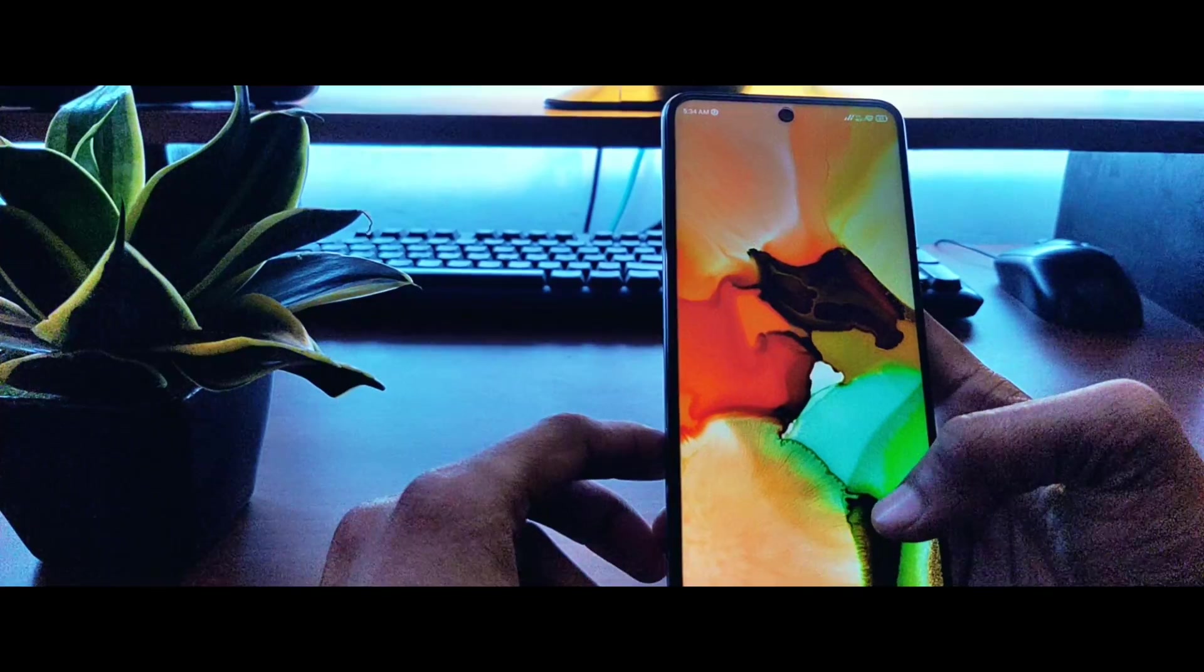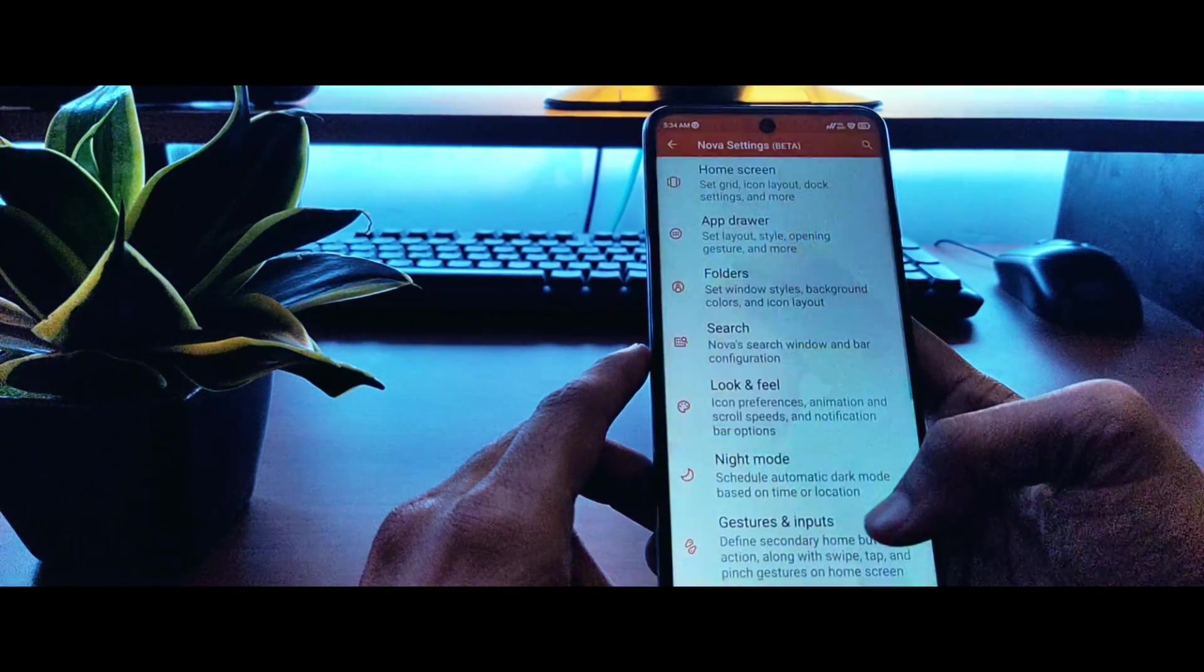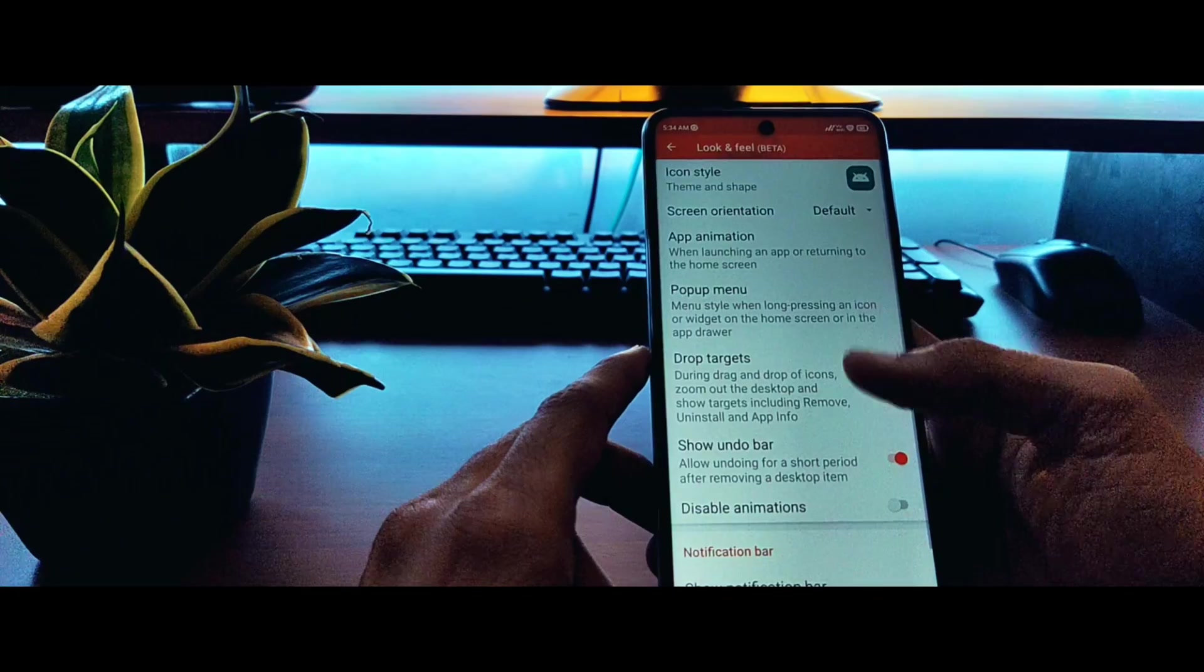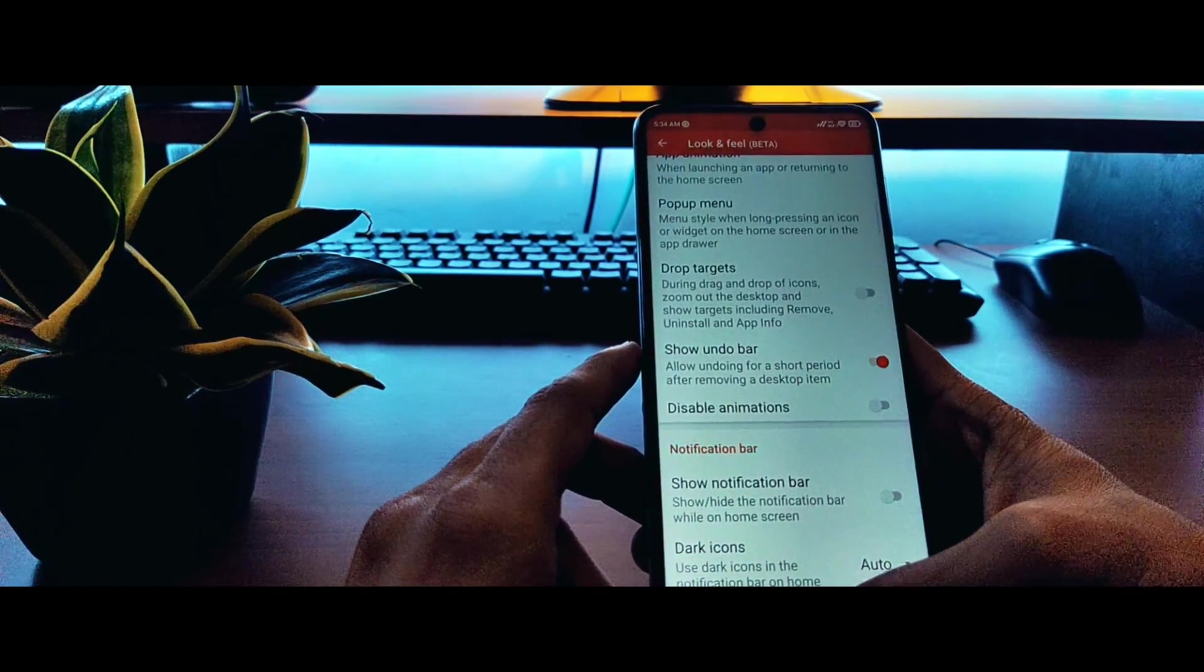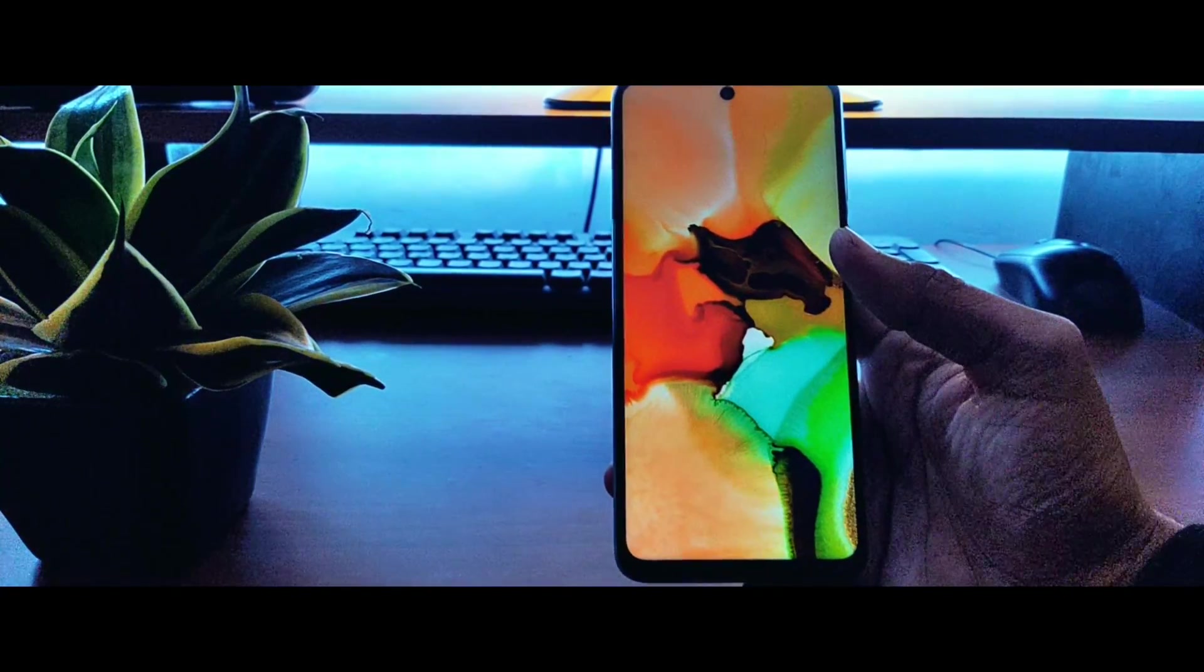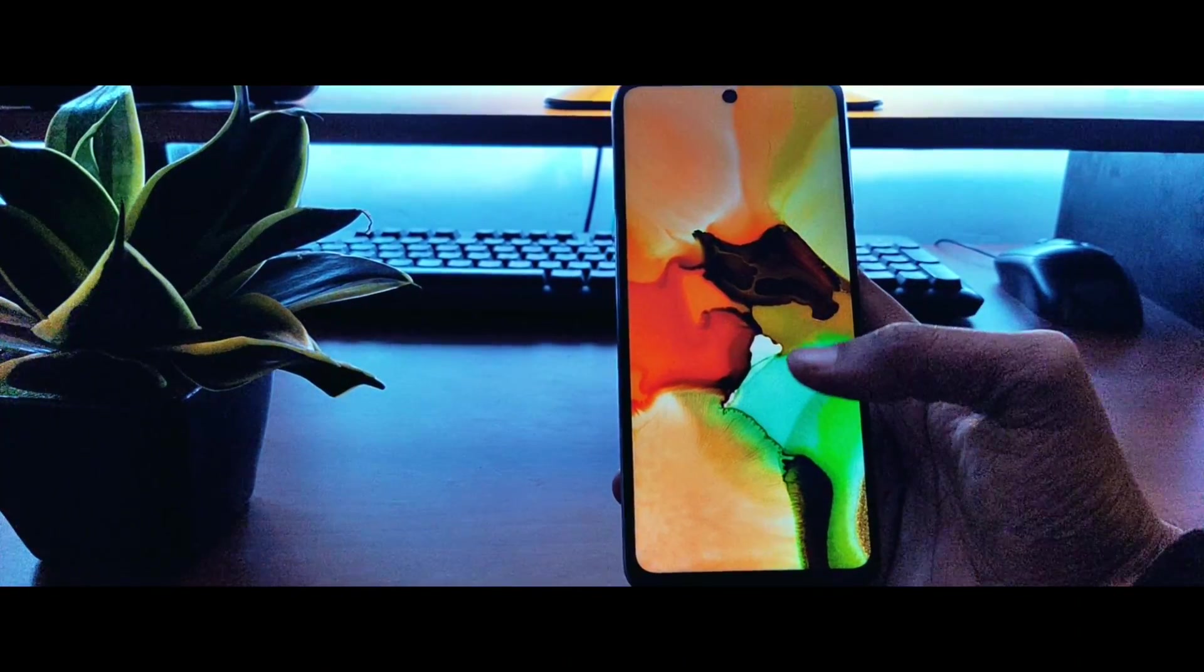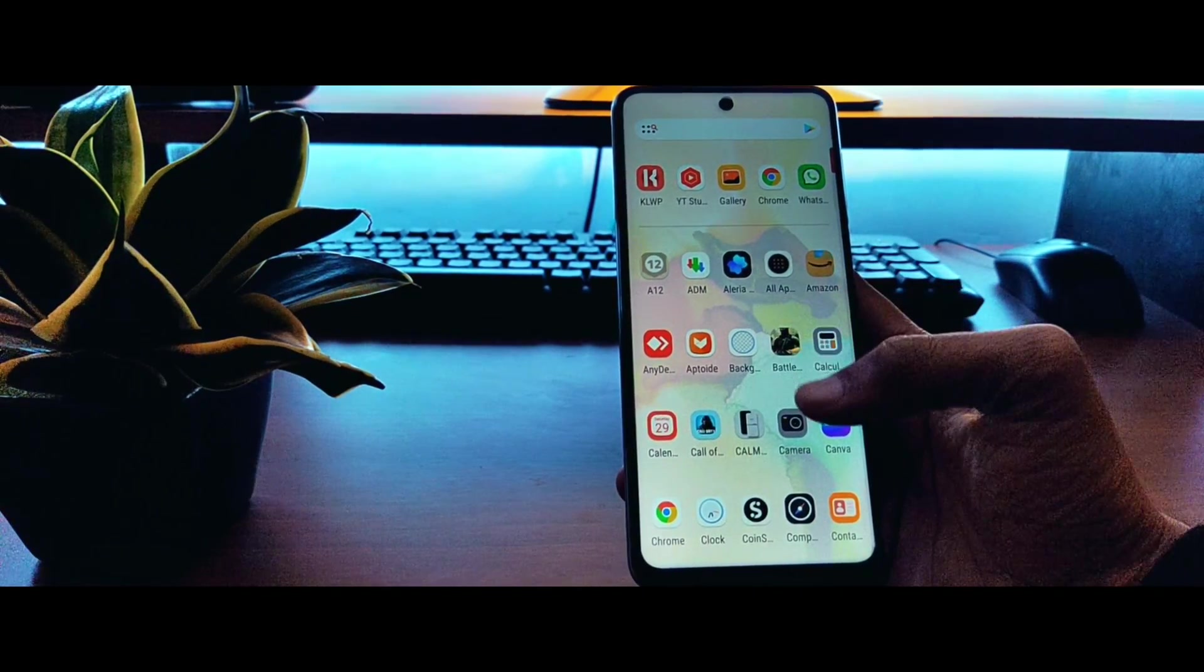If you want, you can also go ahead and remove the notification bar as well. Just click on settings, go to look and feel, and then disable the show notification bar. You will have a complete black screen with no widgets and no icons, and we're done with the launcher setup.